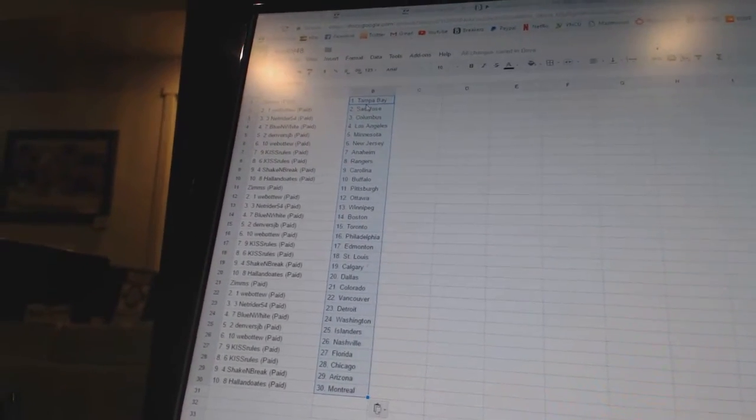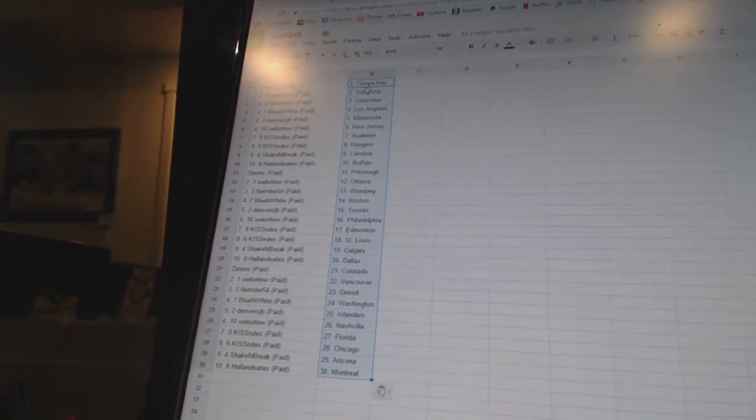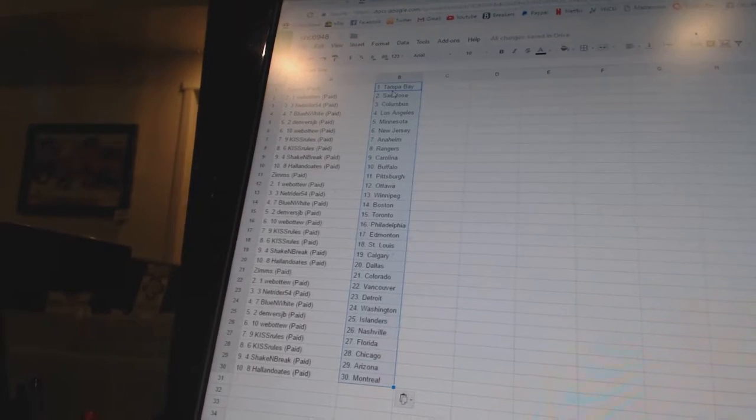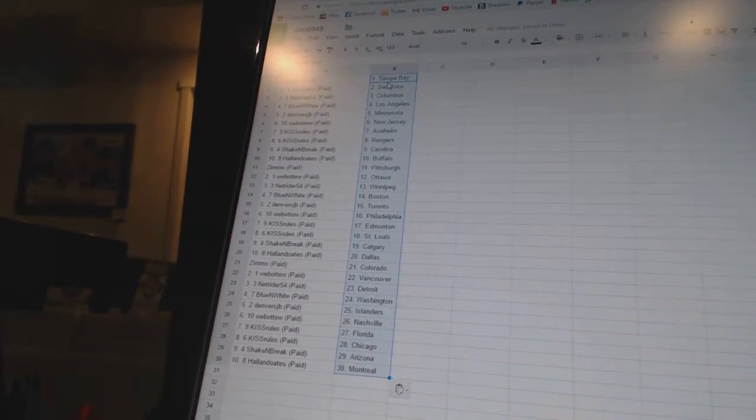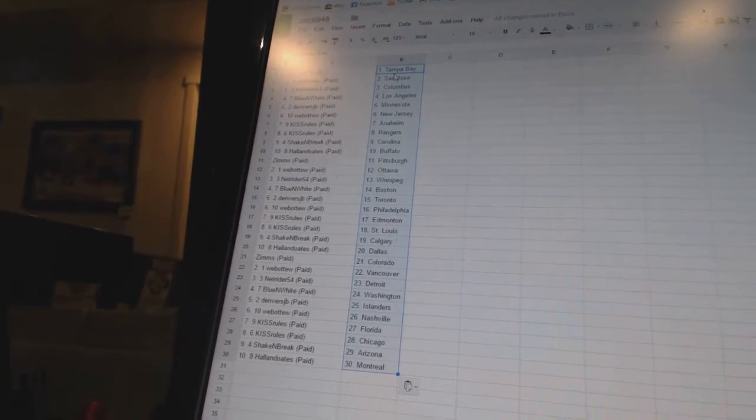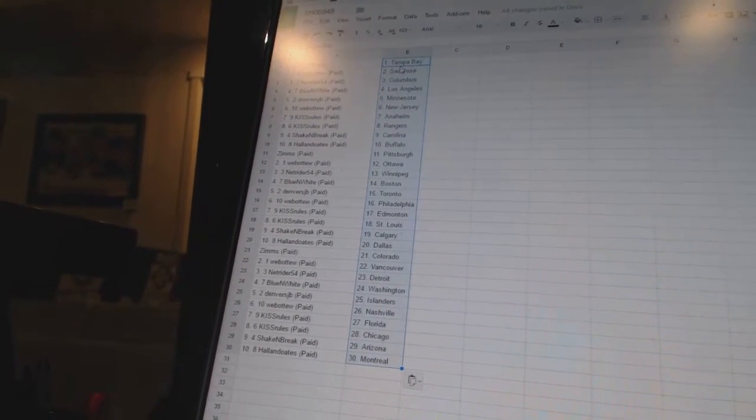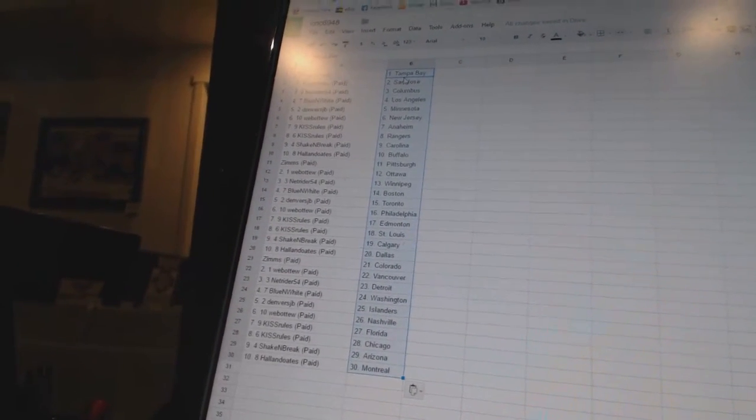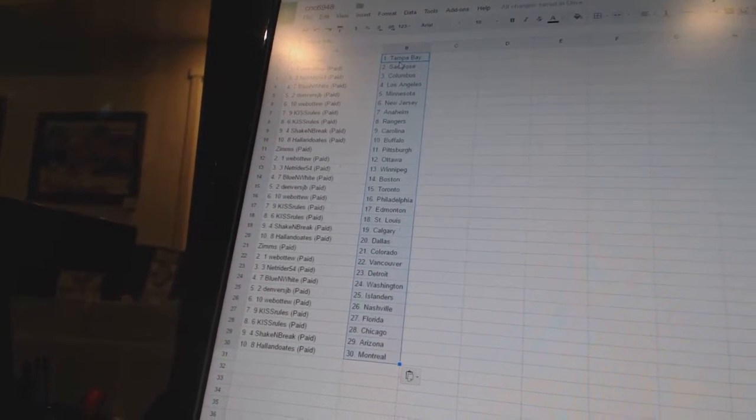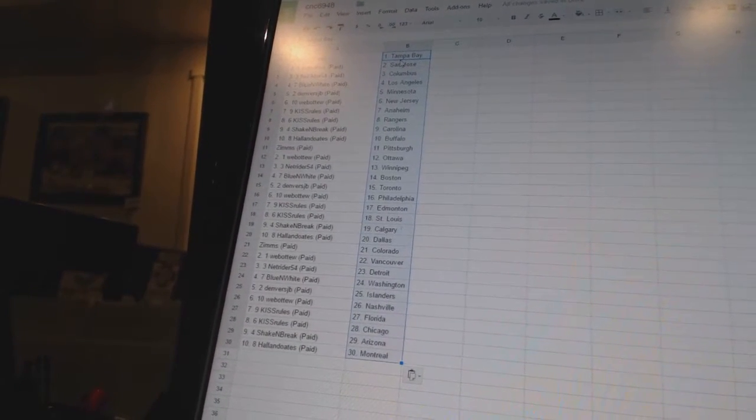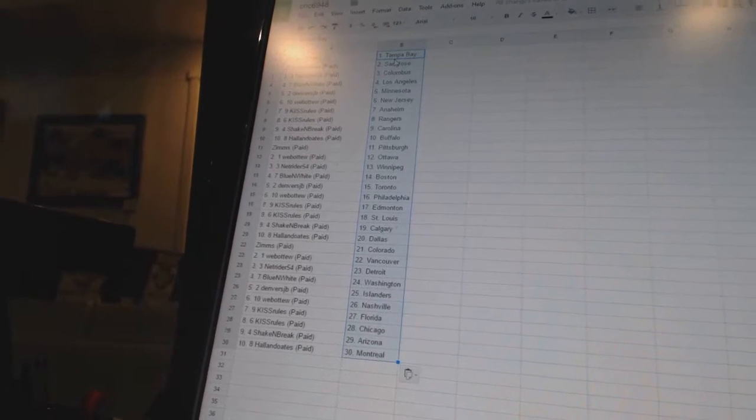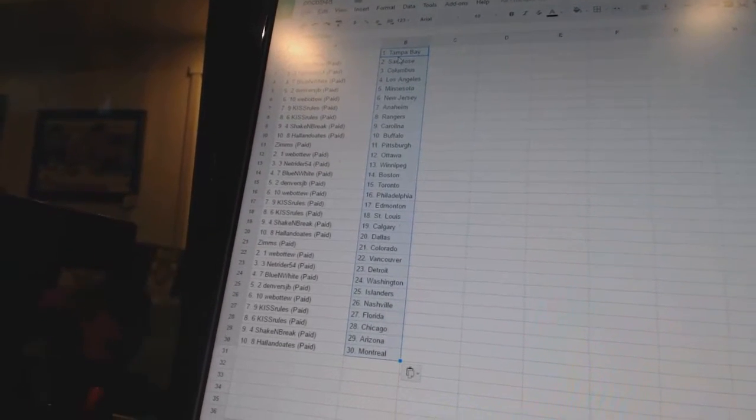Zim's has Tampa Bay. Web2 has San Jose. NetRider54 is Columbus. Blue and White has Los Angeles. Denver's JV has Minnesota. Web2 has New Jersey. Kiss Rules has Anaheim and the Rangers. Shake and Break is Carolina. Holland Oates has Buffalo. Zim's has Pittsburgh. Web2 has Ottawa.